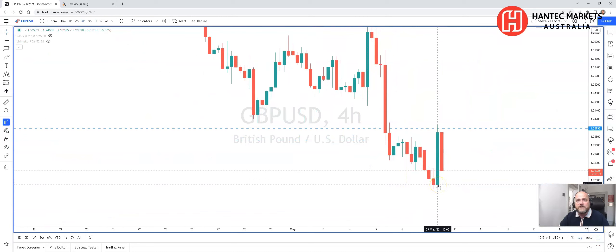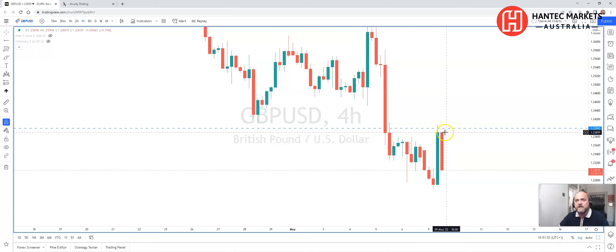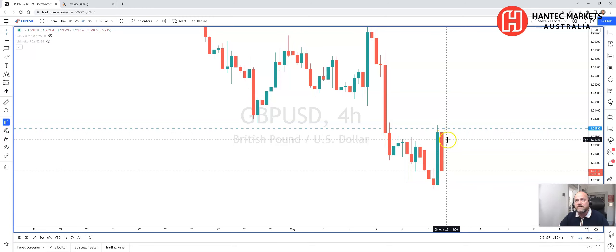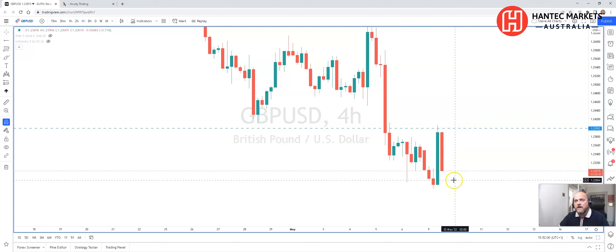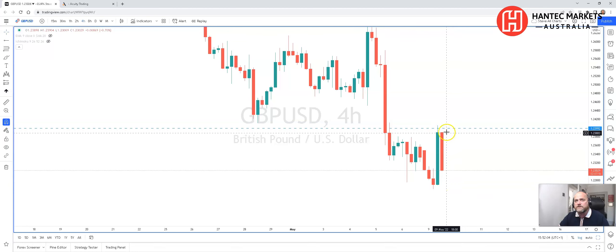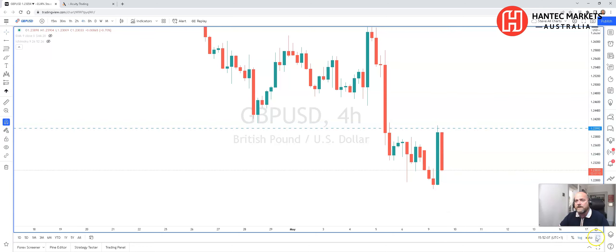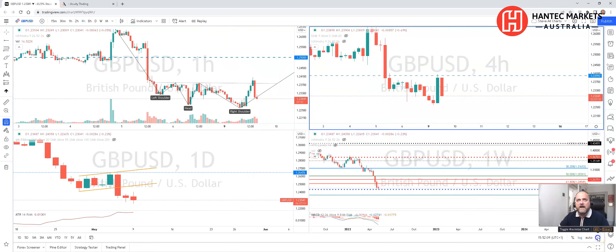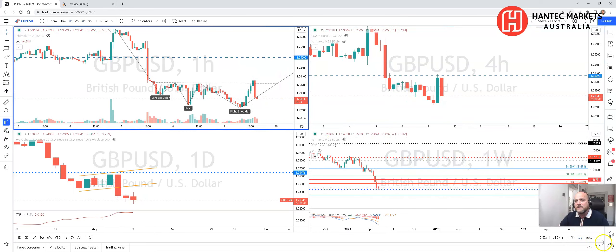We saw a bullish engulfing on the four-hour chart between 10 and 2 o'clock today — the time now is nearly 4 o'clock — and we've seen a significant move lower from this reaction high to the 124 level. Really significant levels here: a break of 122.60 or a break above the 124 figure should see a bit more of a trend going into the day.